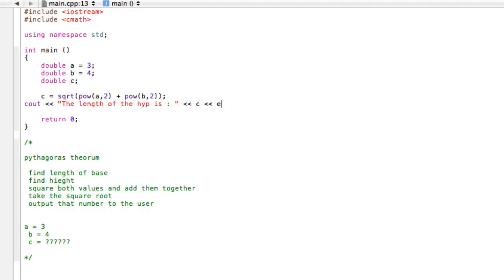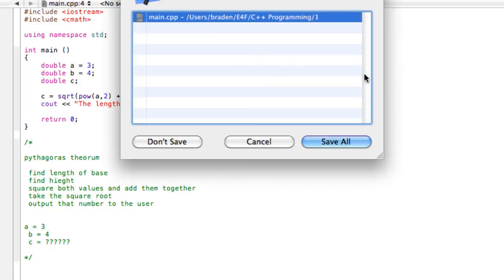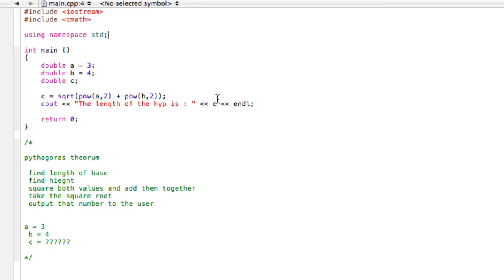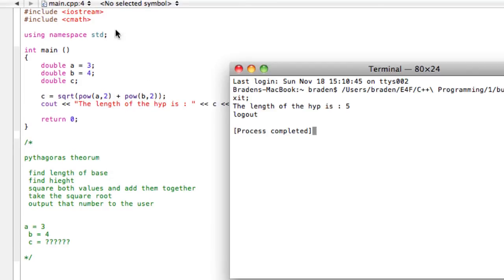And then we'll cout C. And then we'll just go ahead and inline and bump that down a little bit. So when we go and run this program, here we have, the length of the hypotenuse is 5.